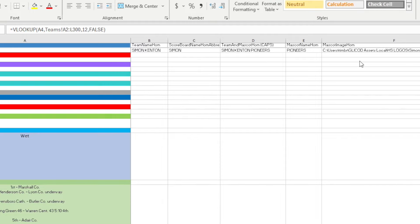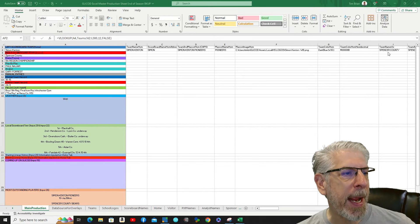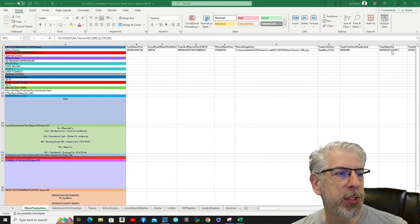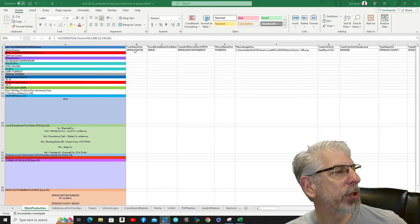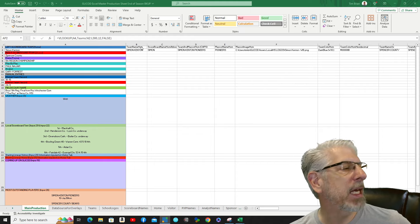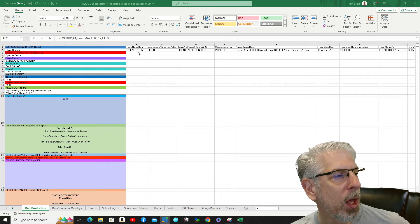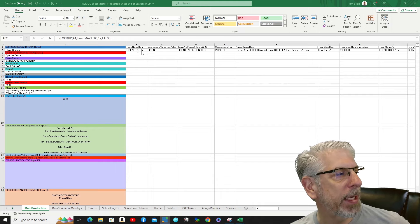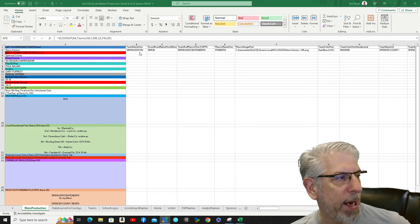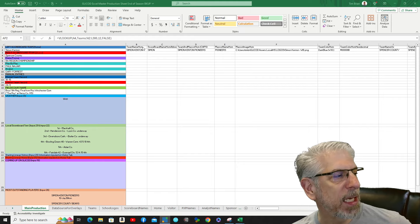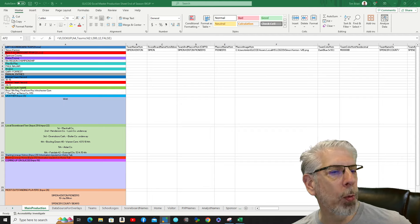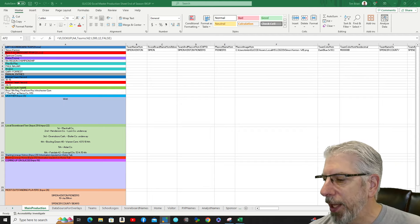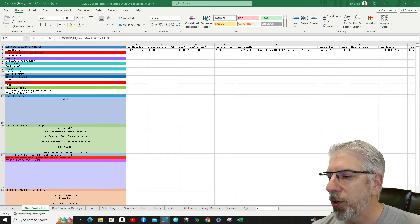I want to point your attention to the top line here. This is the information we're going to map. When we bring this in as a data source, I'm going to check a box that says 'Use Top Row as Column Names.' Right under the heading where it says Team Name Home, it says Simon Kenton underneath. When I'm mapping to the Team Name Home portion of the graphic, I'll look for where it says Team Name Home, and the information it pulls in will be from that field. So this first part is basically home team information.